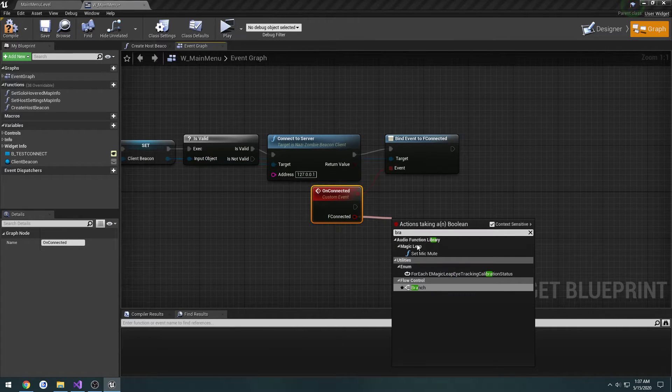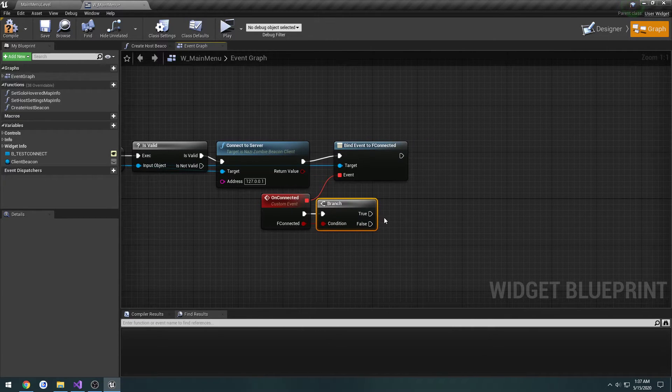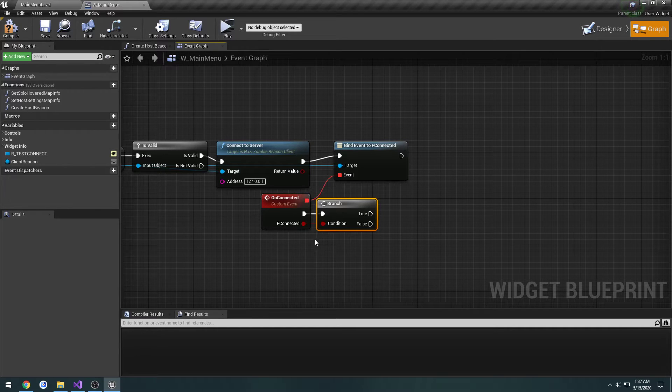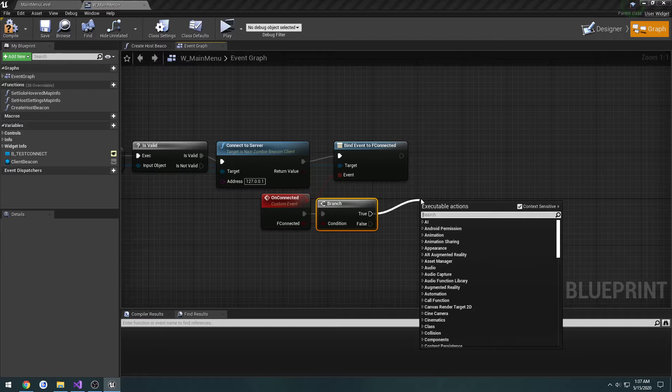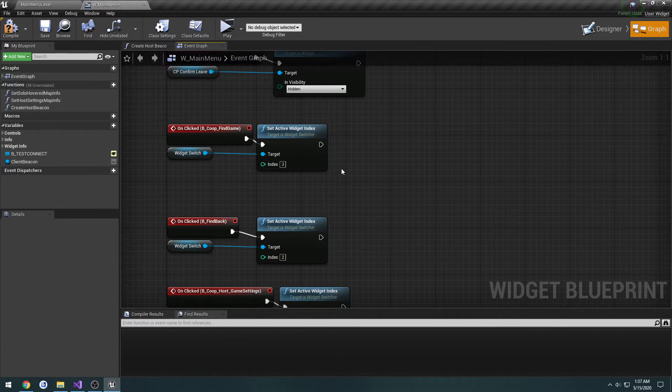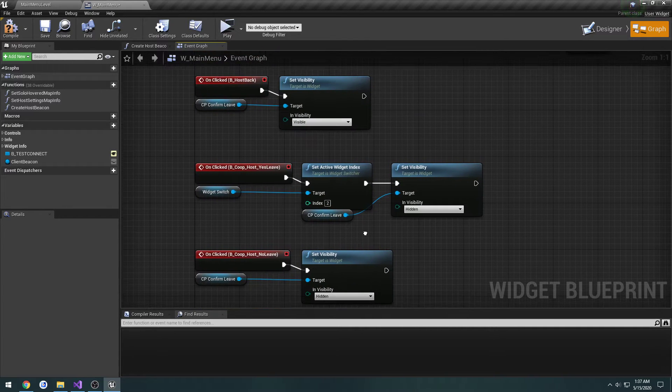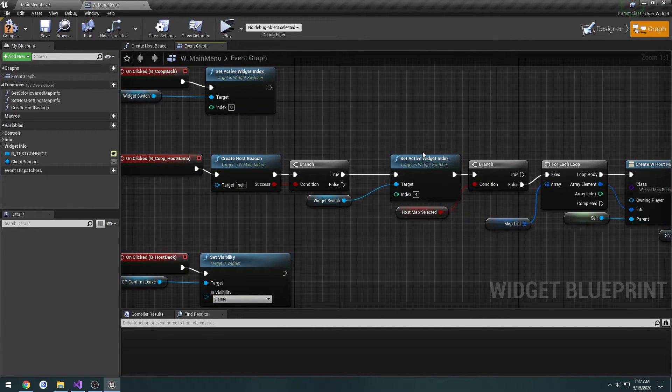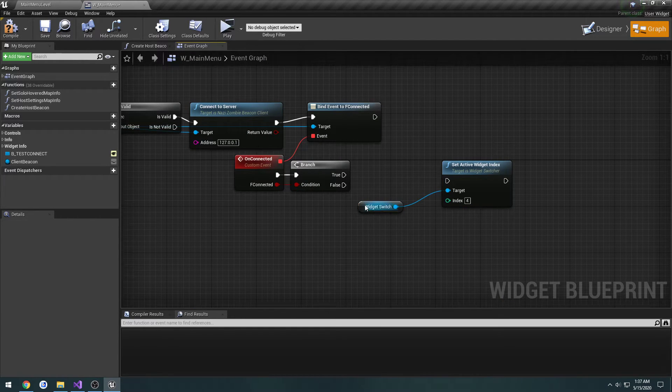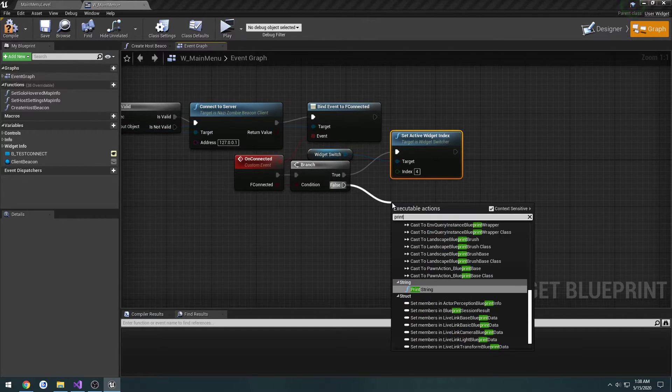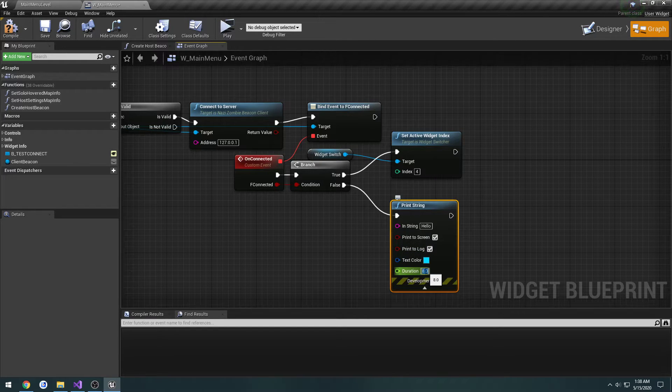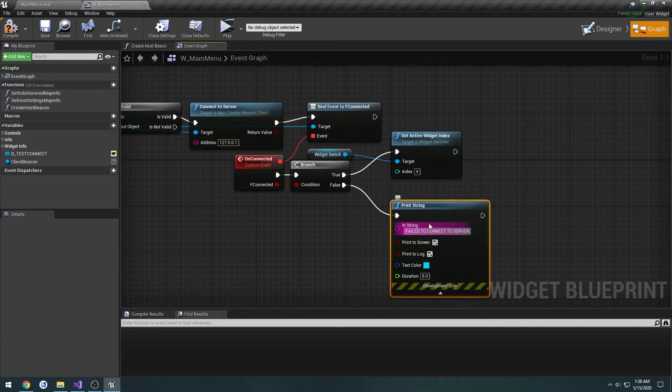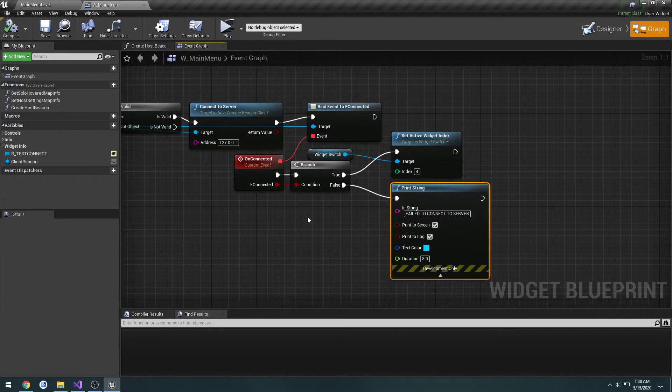So I can connect you to the end and the events. We're going to add custom event, call this one On Connected like so. And branch. So if we connect it, meaning it's true, we want to get the widget switcher, I think it's actually index four. And if it's false, we're going to print string, let's do eight seconds, failed to connect to server. All right.